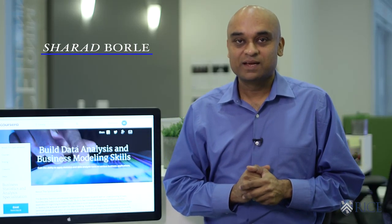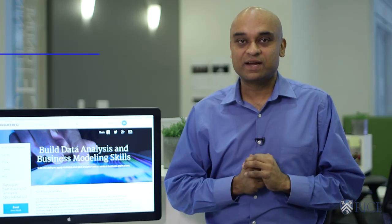Hi there. Welcome to the course. My name is Sharad Bordle, and I'm a faculty of management at the Jones Graduate School of Business at Rice University in Houston, Texas.